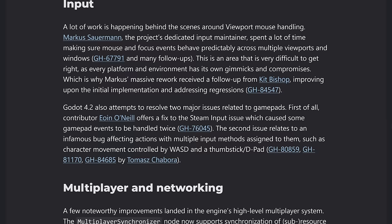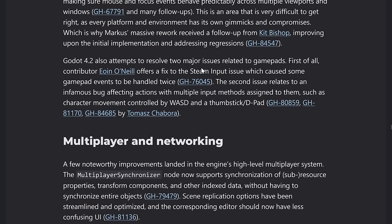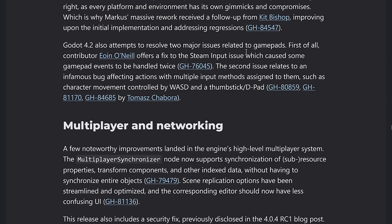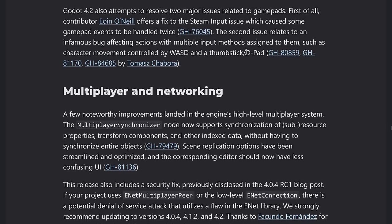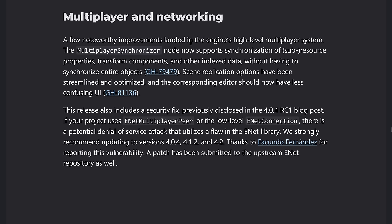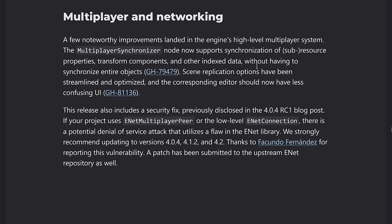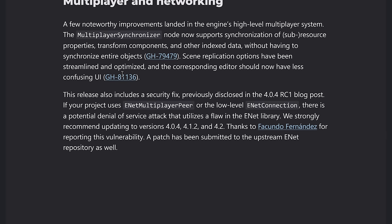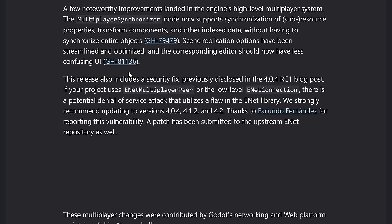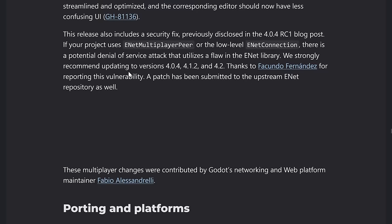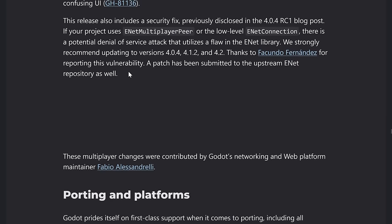Some improvements to input handling. A lot of this actually is behind the scenes. It's going to make it work better, resolves a number of existing problems there. Some improvement to networking as well, including multiplayer synchronizer, having the ability to synchronize sub resources, property transforms components and other index data without having to synchronize the entire object should make replication lighter when it makes sense to do so.